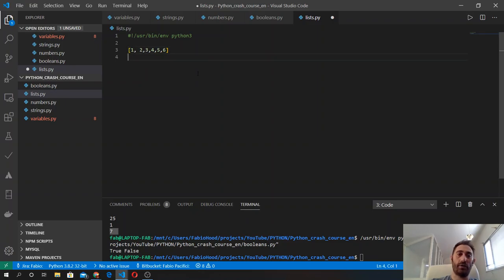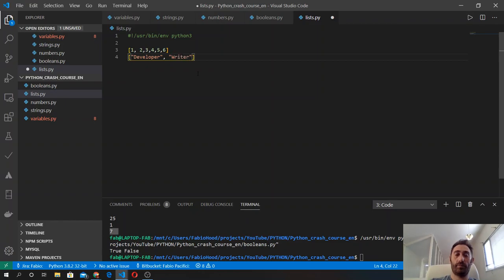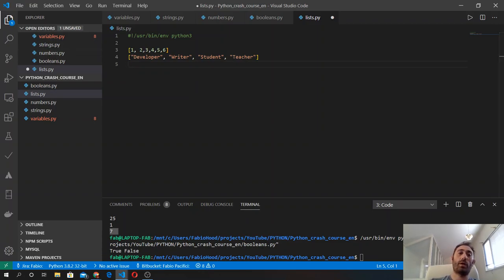This is a list and it contains only numbers. Then we can do the same with strings — for example developer, writer, teacher — and it can also contain booleans of course.